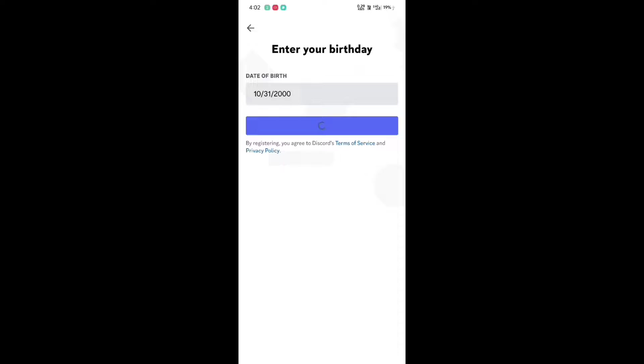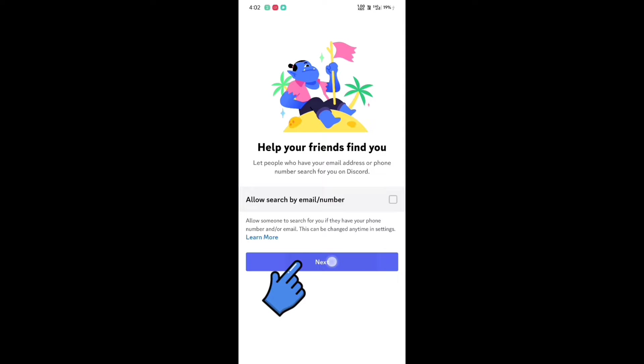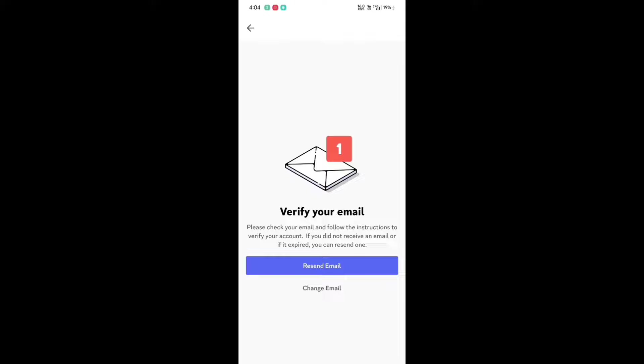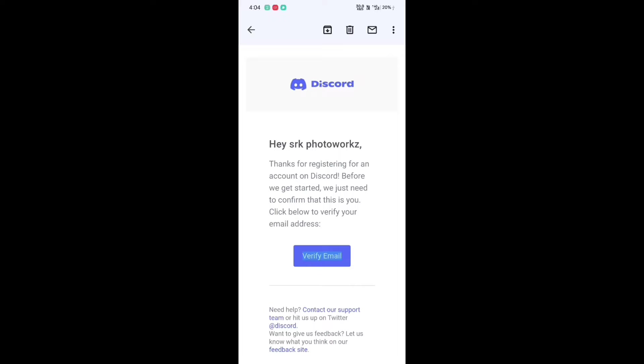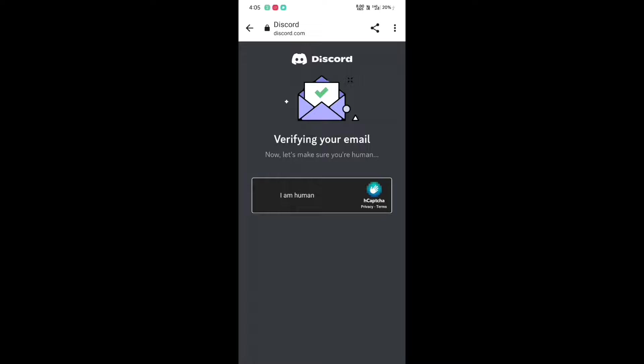Click on skip — you can fill the profile details later. Click next, then click start verification. You will now receive a verification mail from Discord to your email ID. Open the Gmail app, click on the Discord verification mail, click on 'I am a human', then click on 'Continue to Discord'. It will redirect you back to the Discord app.